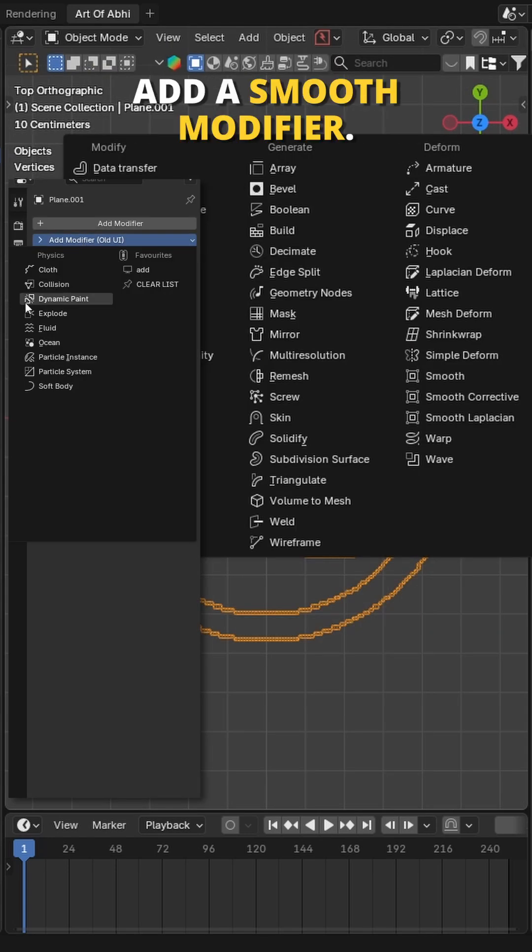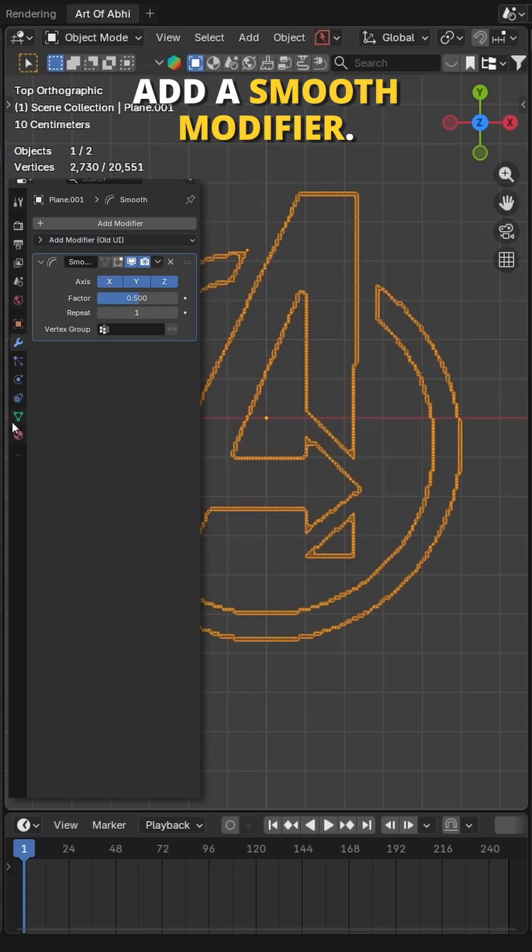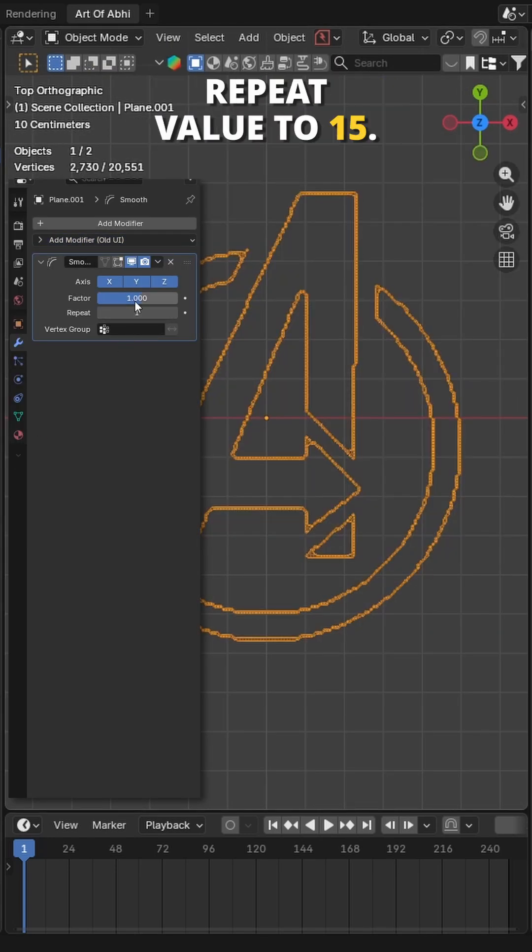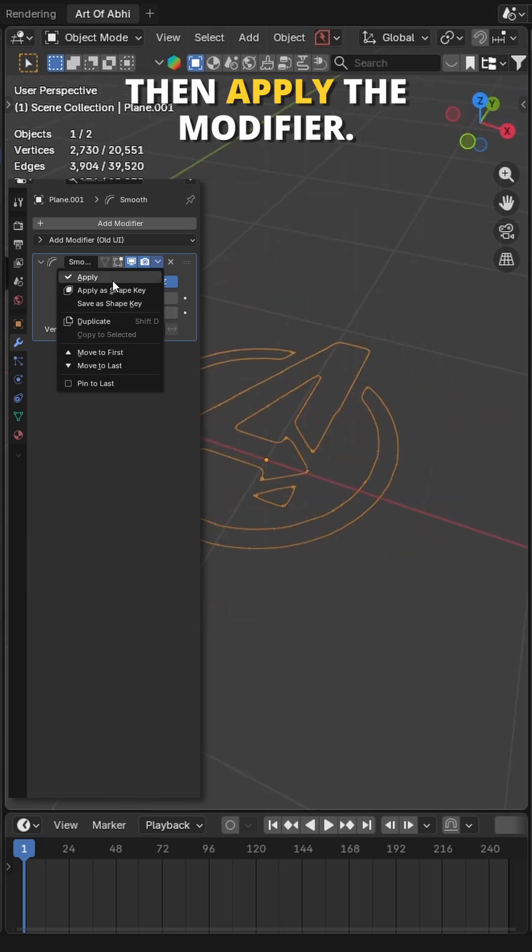Now, go to modifiers tab and add a Smooth modifier. Set the factor value to 1 and repeat value to 15. Then apply the modifier.